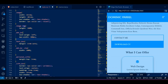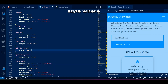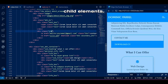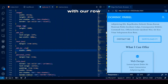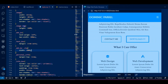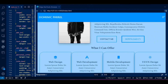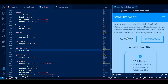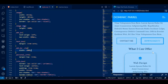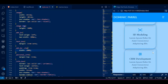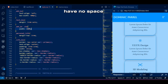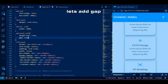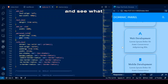Let's add the button style where we set the width for child elements — our root class makes our lives easier here. Buttons are behaving quite well now, but these info boxes have no space between them. Let's add gap and see what happens.